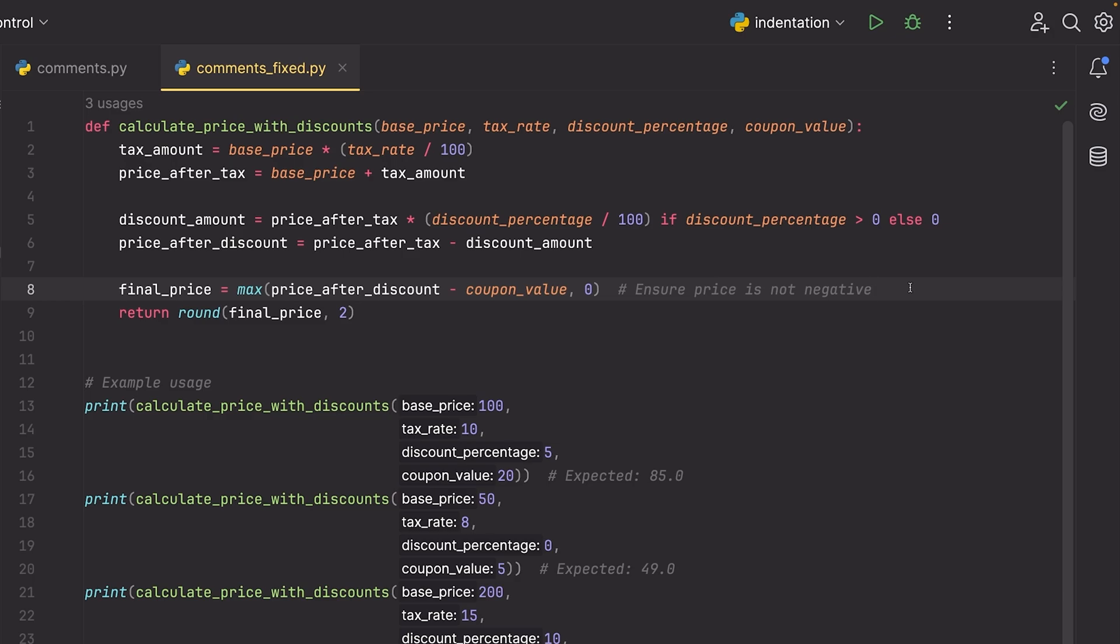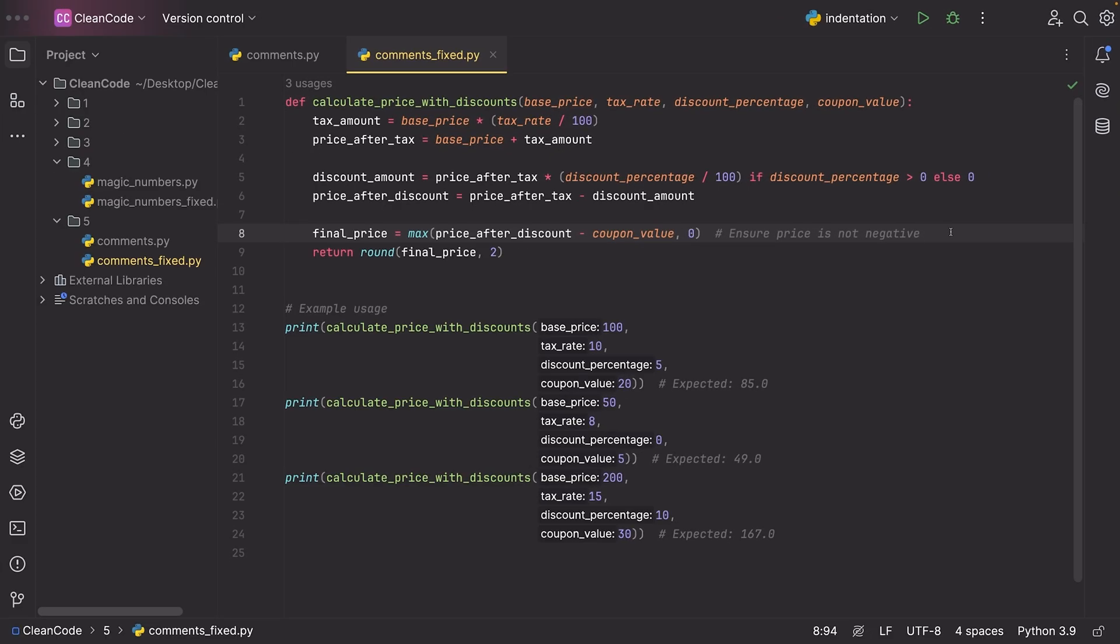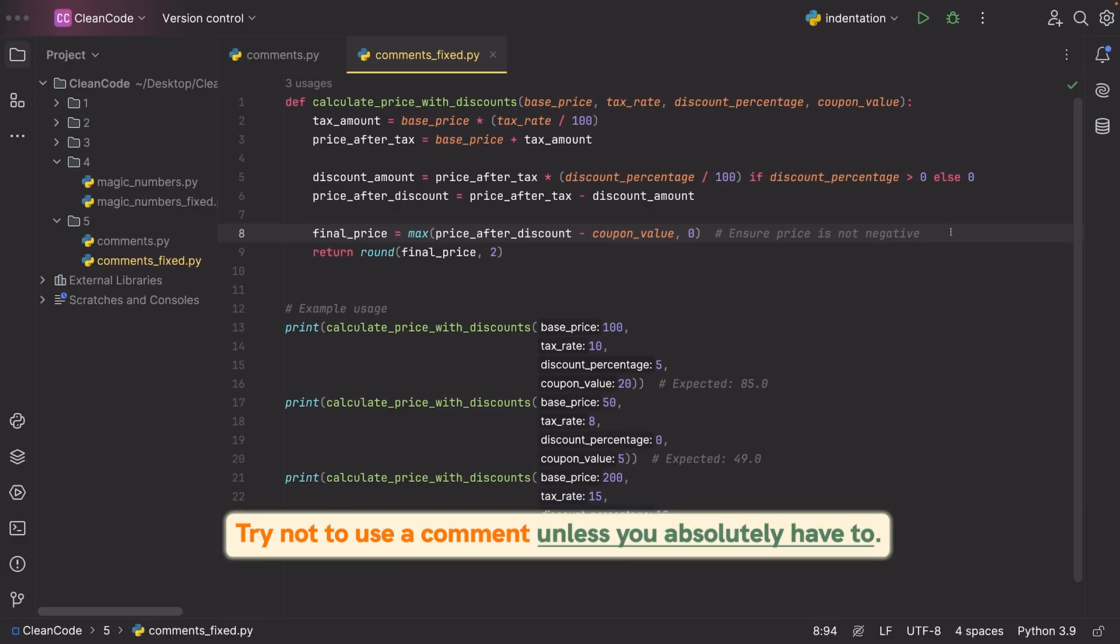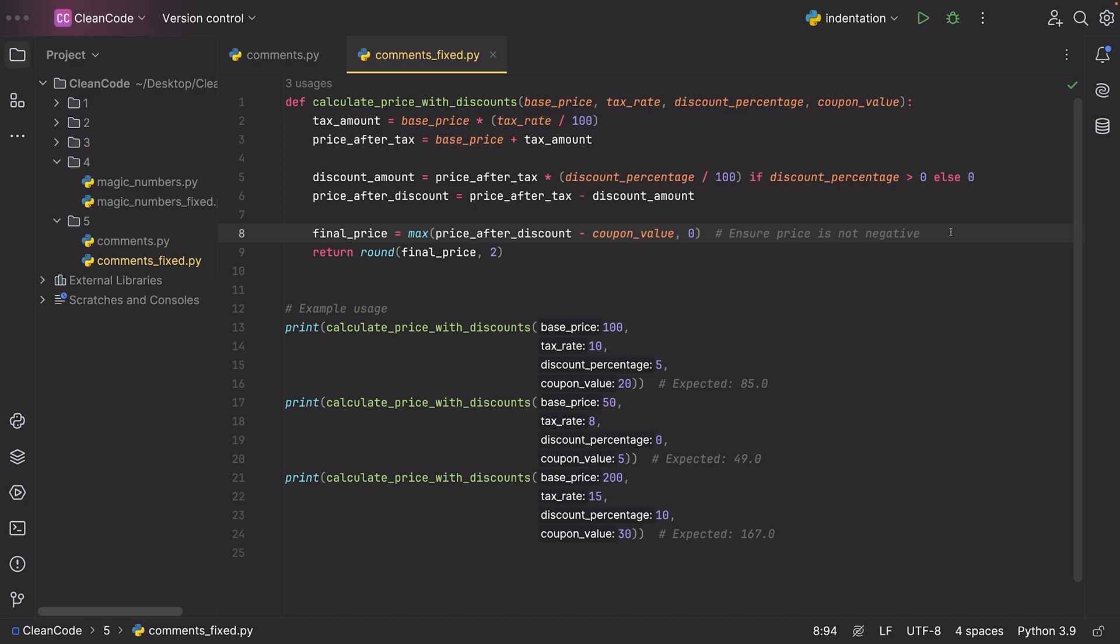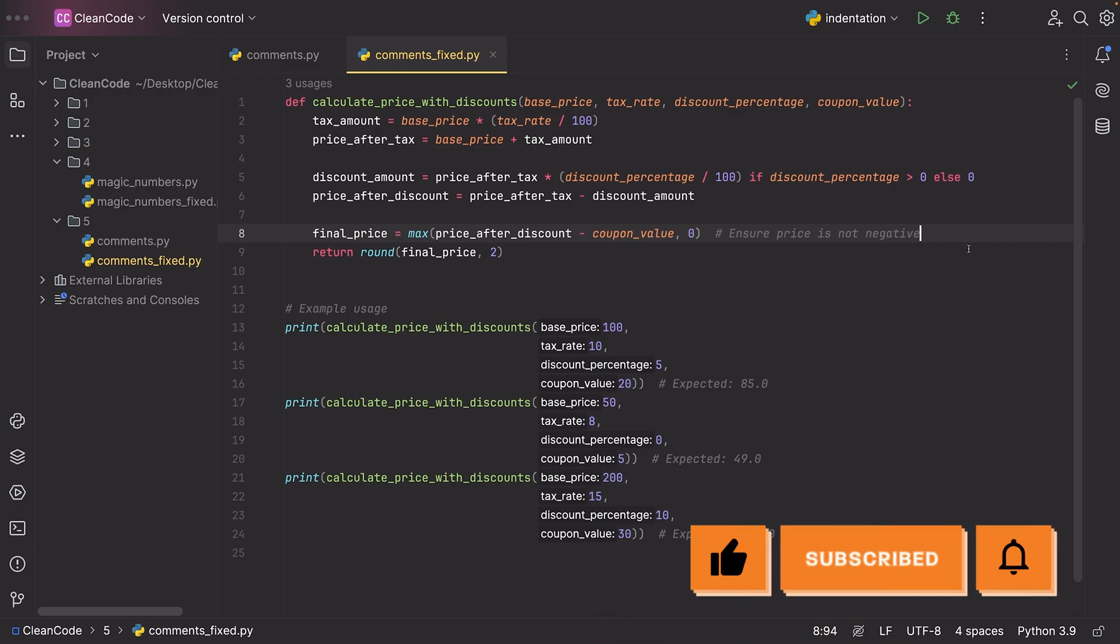Try not to use a comment unless you absolutely have to. Nothing wrong with doing it, but you don't want to have comments littering your code. It can just make it a little bit messy. So with that said guys, that is going to wrap up this video. If you enjoyed, make sure to leave a like, subscribe to the channel, and I will see you in the next one.